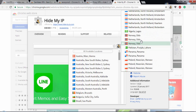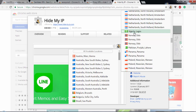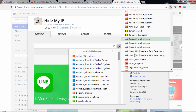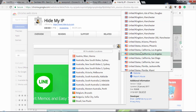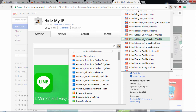Hide My IP covers IP addresses from most countries. You can see Canada, Ontario, China, Shanghai, Germany, Hong Kong, India, Israel, Japan, Kenya, Korea, Malaysia, Netherlands, Pakistan, Nigeria, Russia, South Africa, Spain, Switzerland, Thailand, United Kingdom, and United States. This extension covers most countries, which is really impressive.